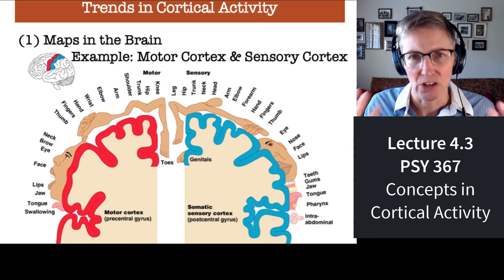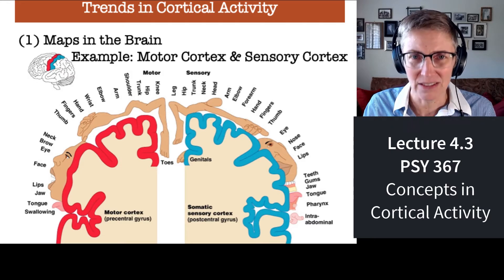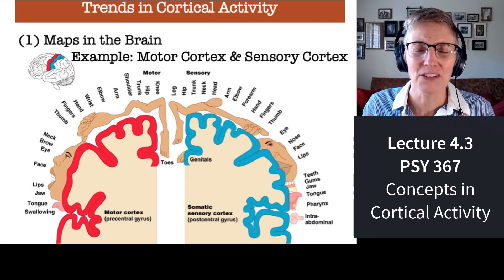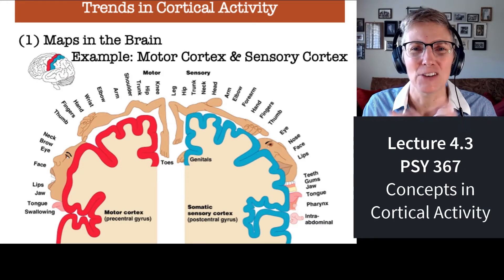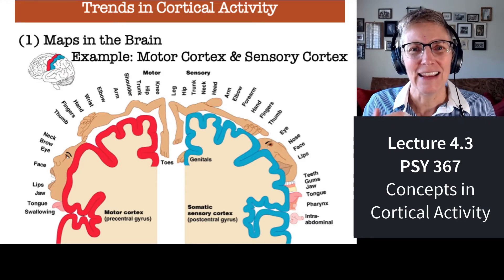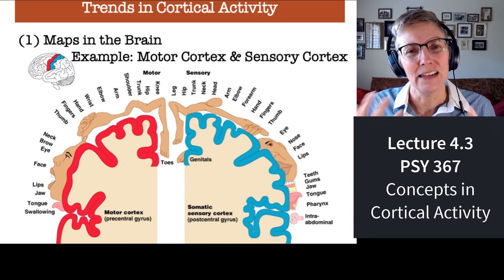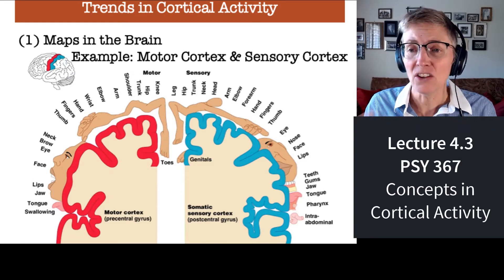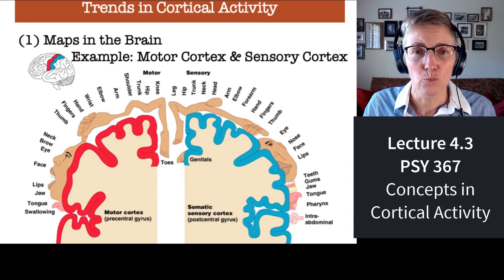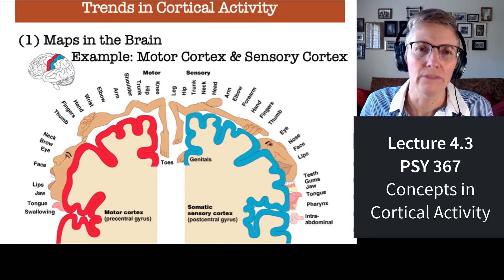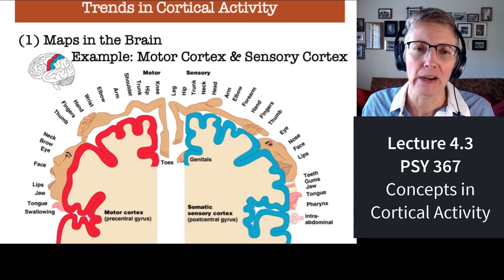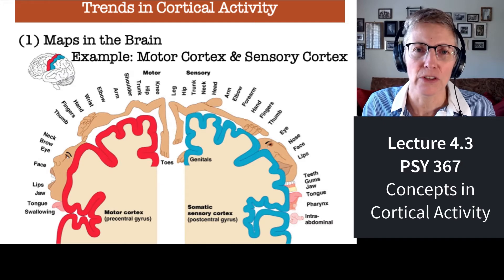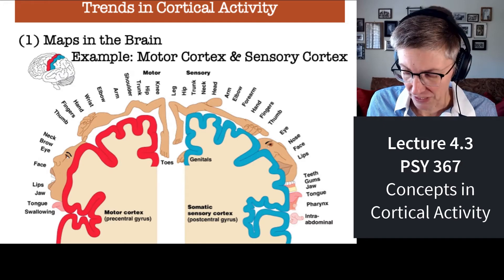So you have these homunculi. They're distorted in a way that's interesting in terms of representation. They also tell us where on various parts of the brain different parts of your body are being processed. So they really are map-like.